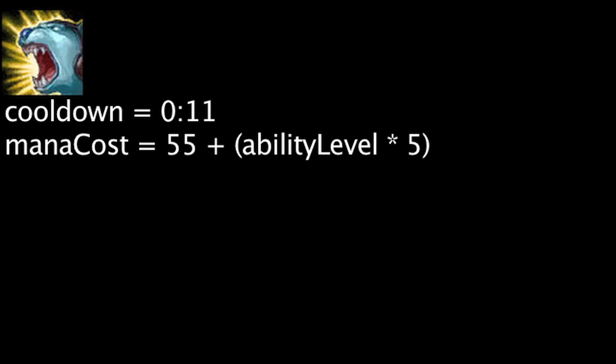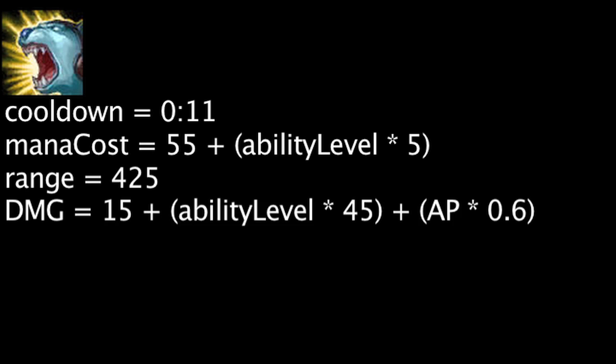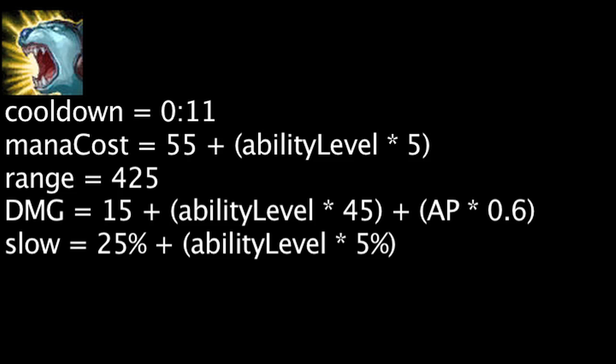Majestic Roar has an 11 second cooldown and costs mana equal to 55 plus the ability's current level times 5. When activated, Volibear will deal magic damage to all enemies within 425 units equal to 15 plus the ability's current level times 45 plus Volibear's ability power times 0.6. It will also slow enemies by 25% plus the ability's current level times 5% and fear minions, monsters, and pets for 3 seconds.